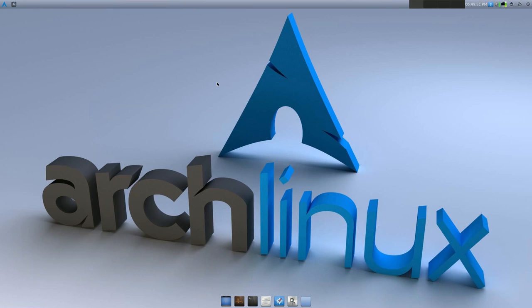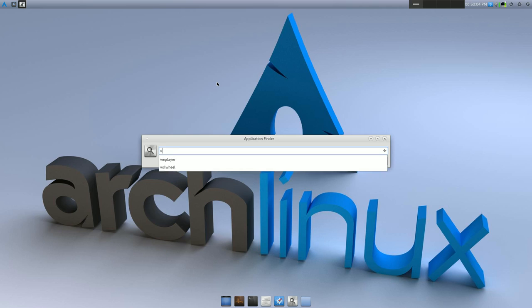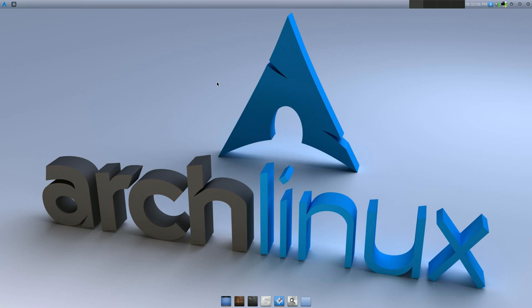This is just a quick video on something I was working on with VMware Player. I finally got that working with the right kernel modules running in Arch Linux. So I'll just launch VM Player.